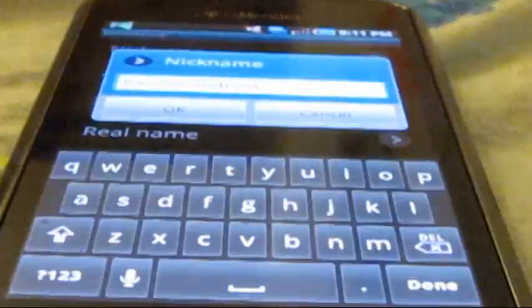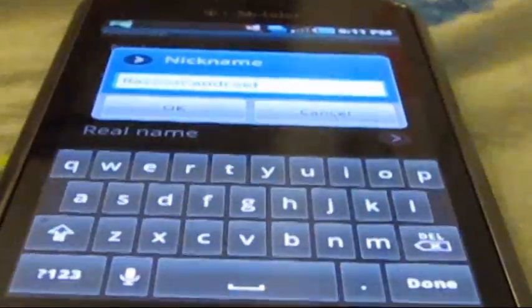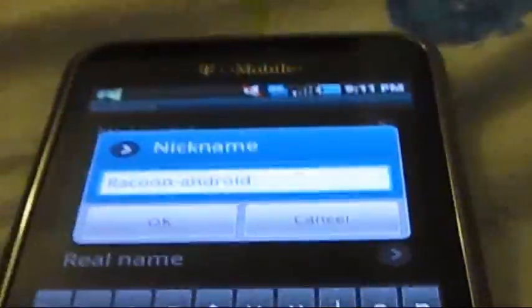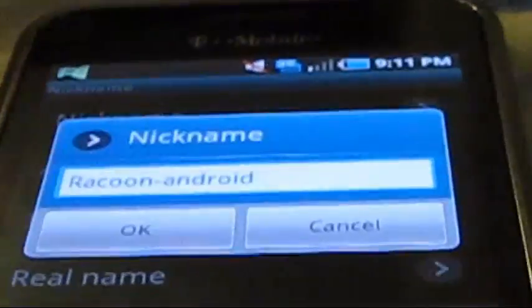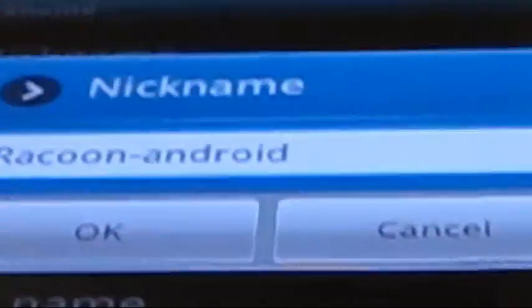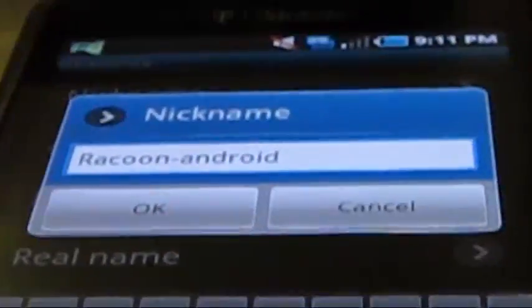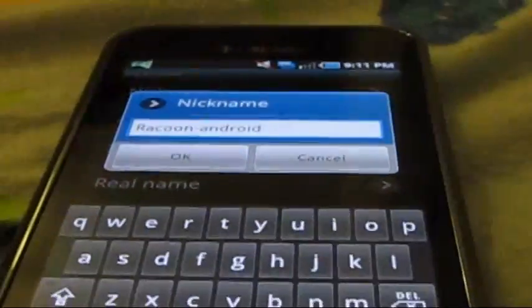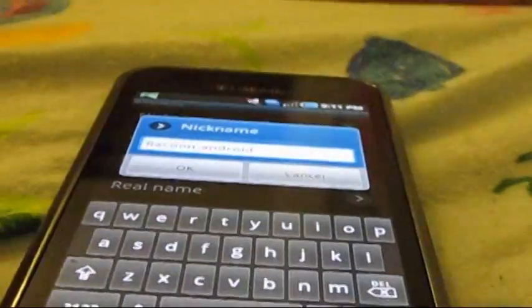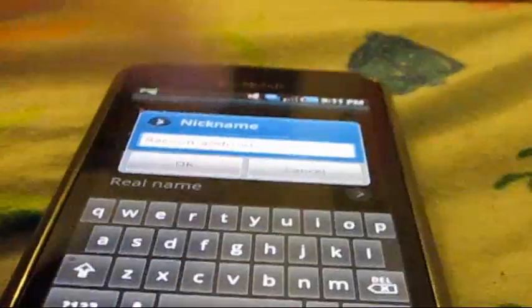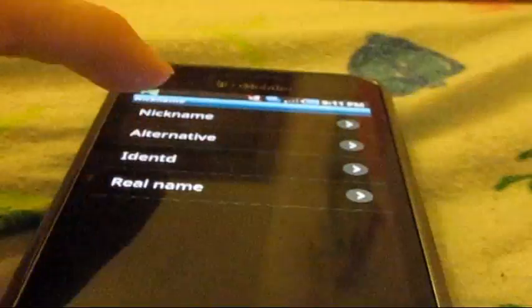The nickname is what you by default will join in the server as. I have mine set to Raccoon Android because that's what I like. So I'm going to leave it at that.